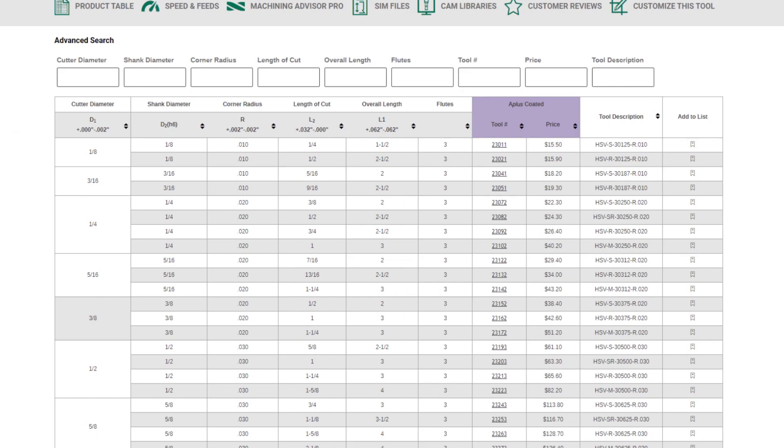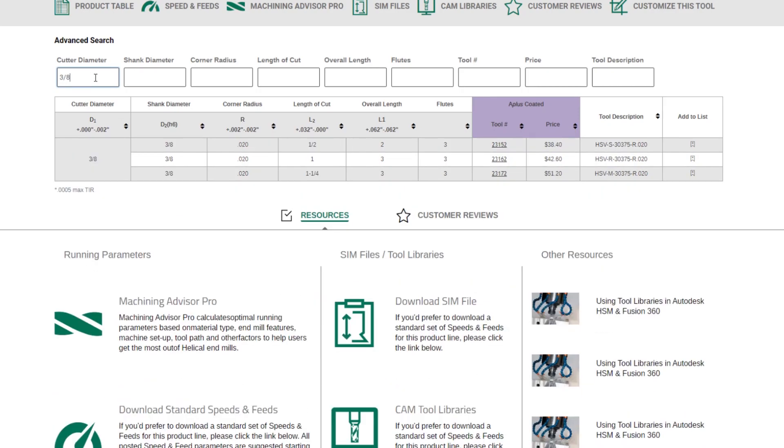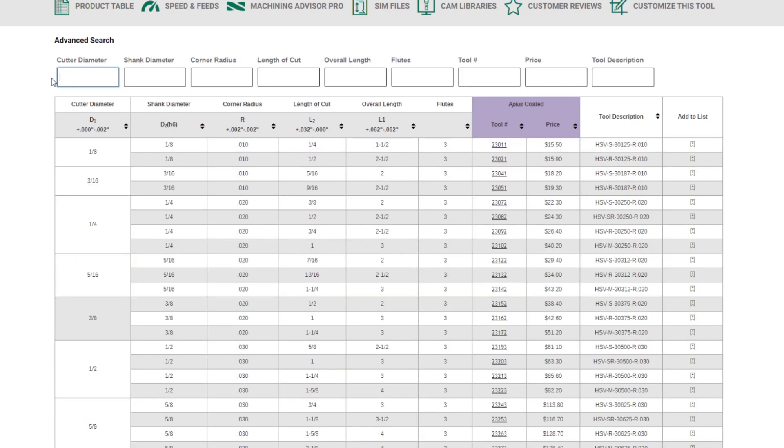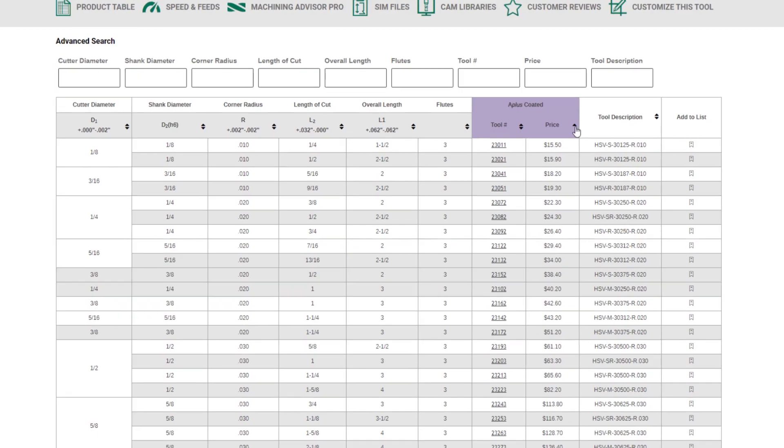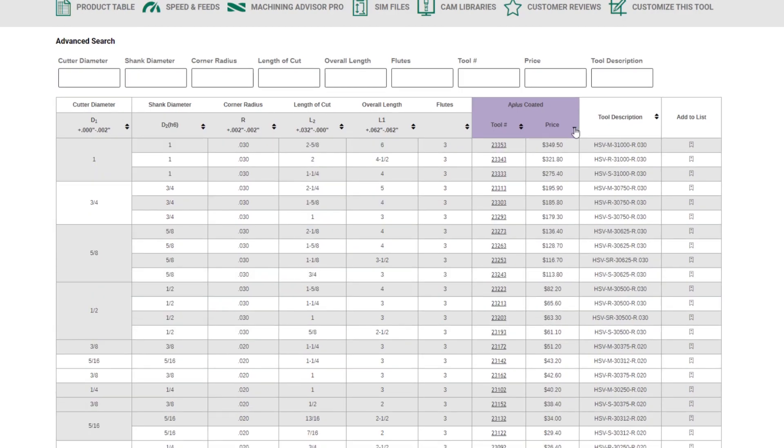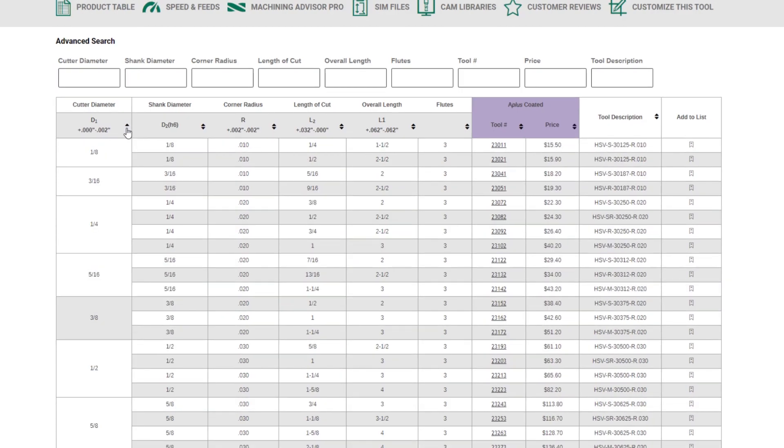So, if you're on this page and you're only interested in, say, the 3 eighths inch cutter diameter tools, you can go to the cutter diameter box, type in 3 eighths, and the table will shrink down to only show you the 3 eighths inch diameter tools. This is great for larger tables, especially if you know exactly what you're looking for. You can search by any of the different functions, cutter diameter, shank diameter, radius, length of cut. You can also search by price, small to large, large to small, and you can do the same with any of these other options on the table headers.